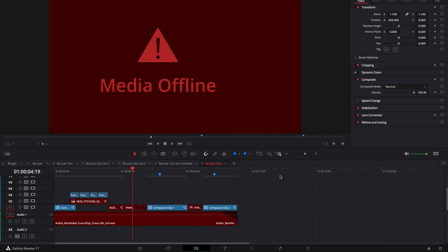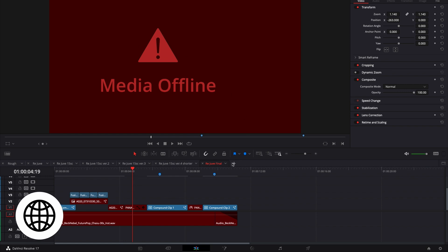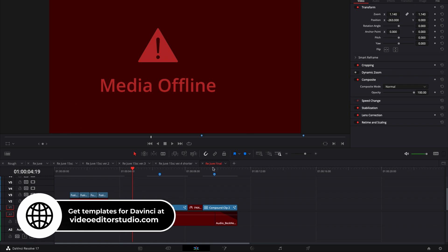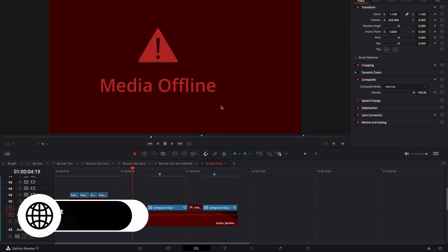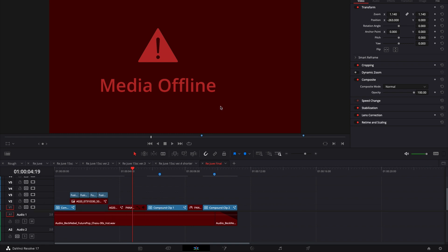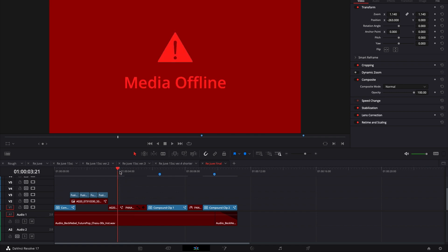All right, so in DaVinci Resolve 17 right now on the edit page and as you can see here, I have a big red screen with media offline, which means that basically the media that I've used to edit my video are not linked anymore with DaVinci because I've changed the location, I've changed the name of a folder, and so DaVinci doesn't recognize the location that originally was used while I was editing.